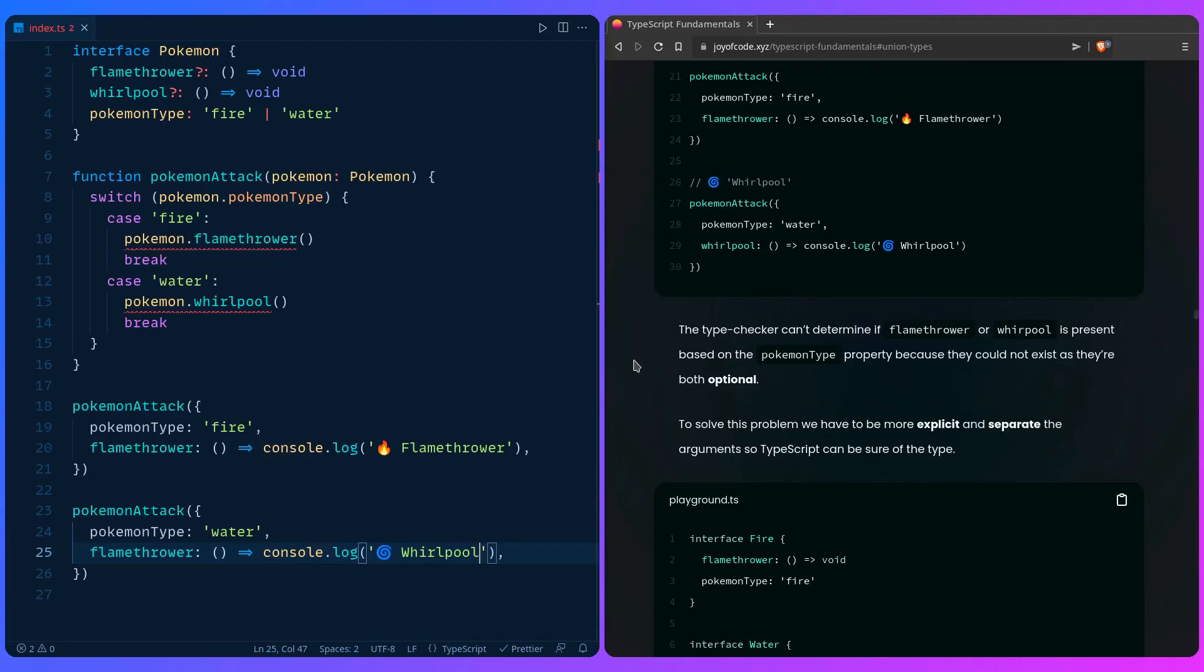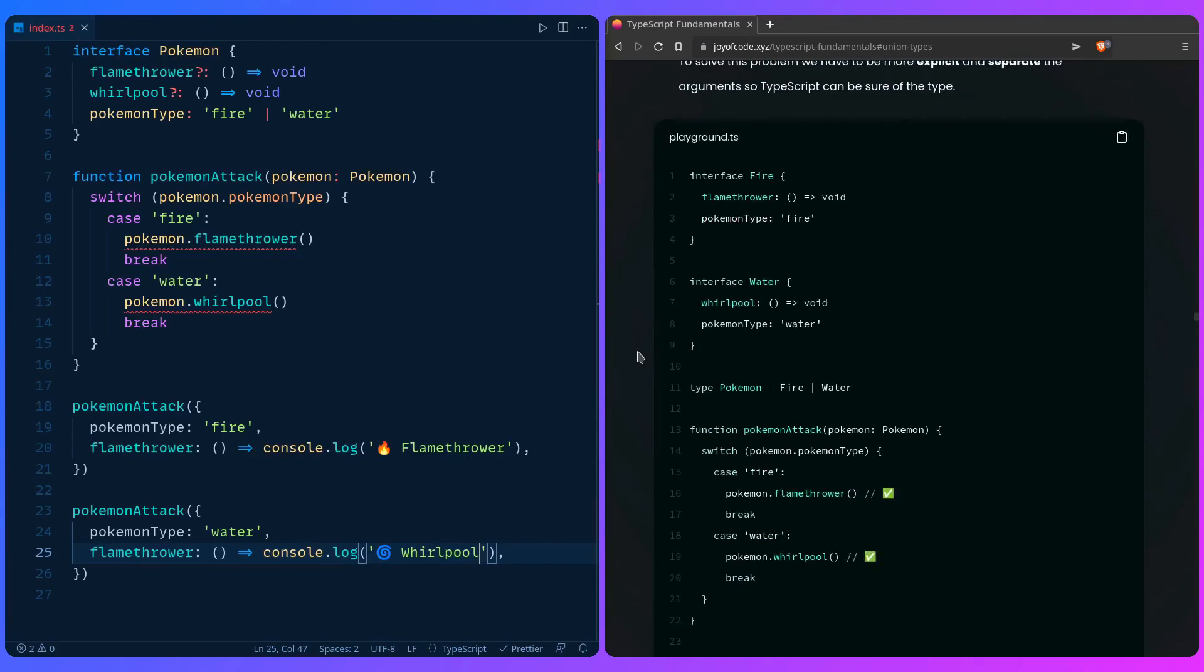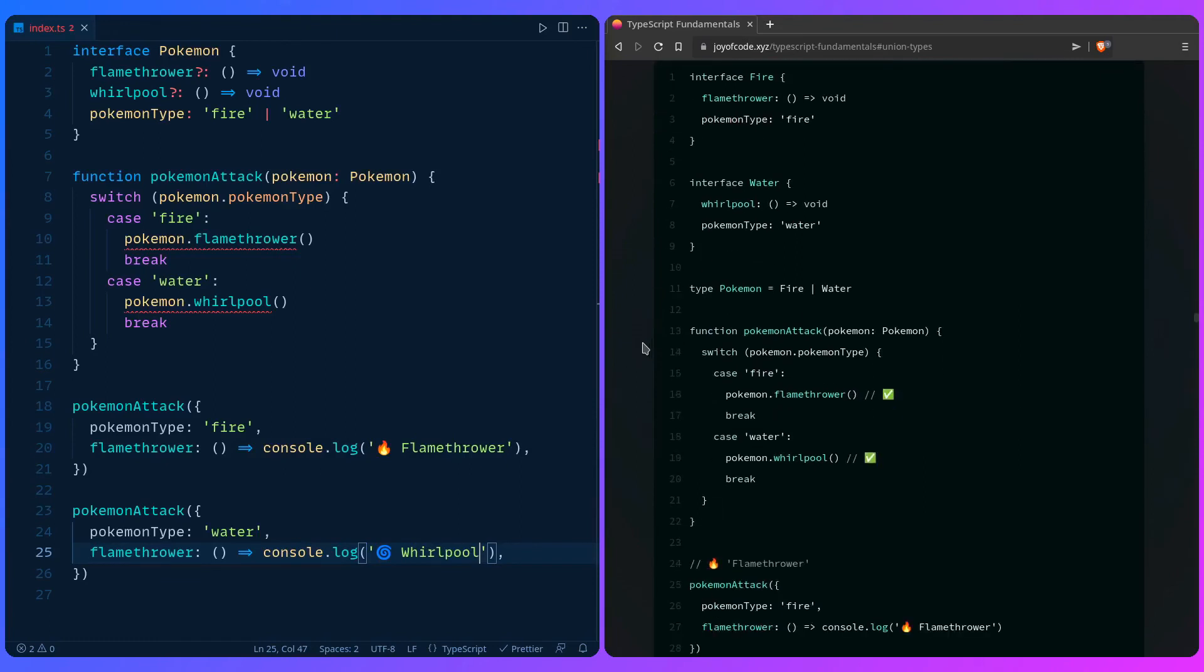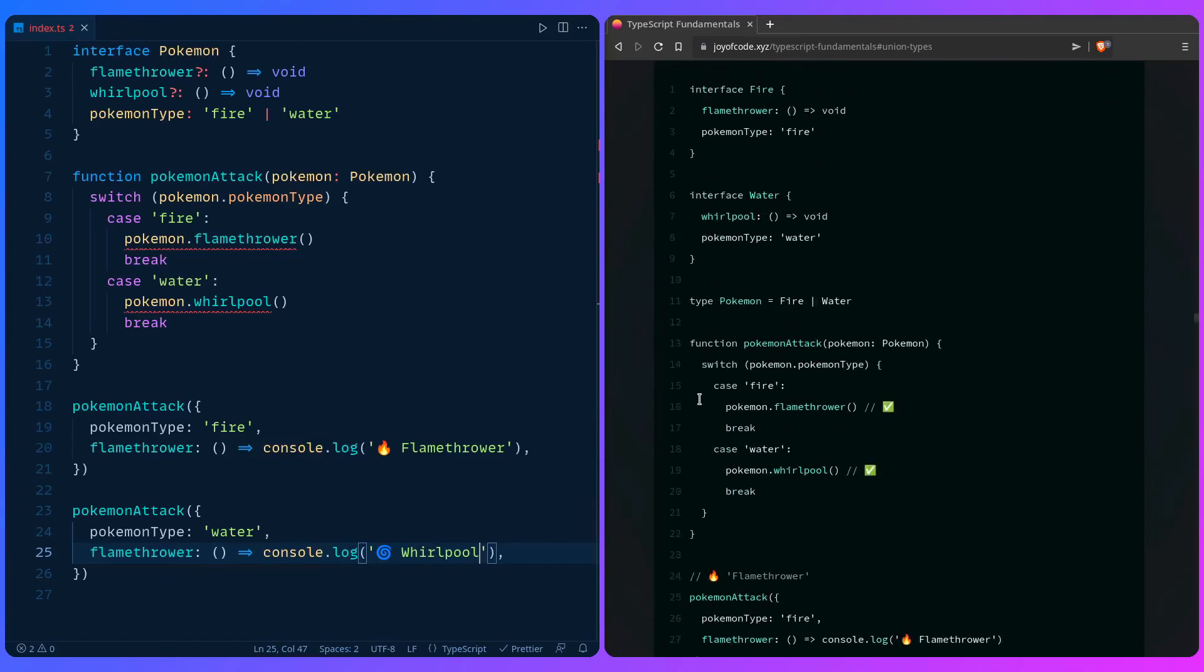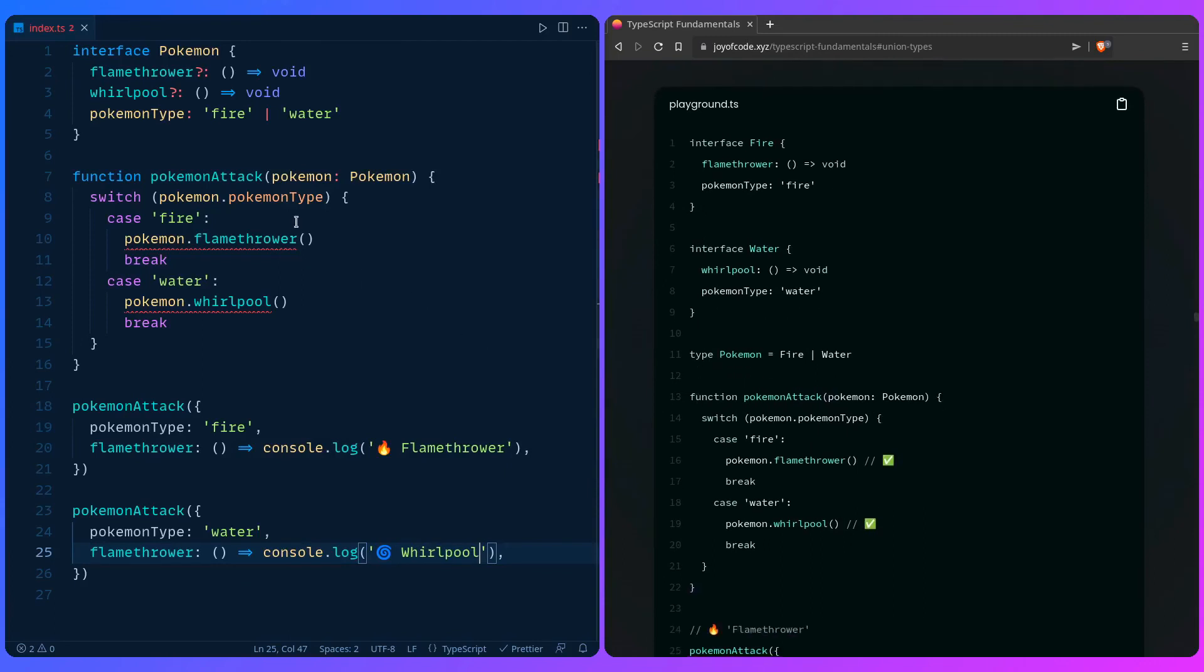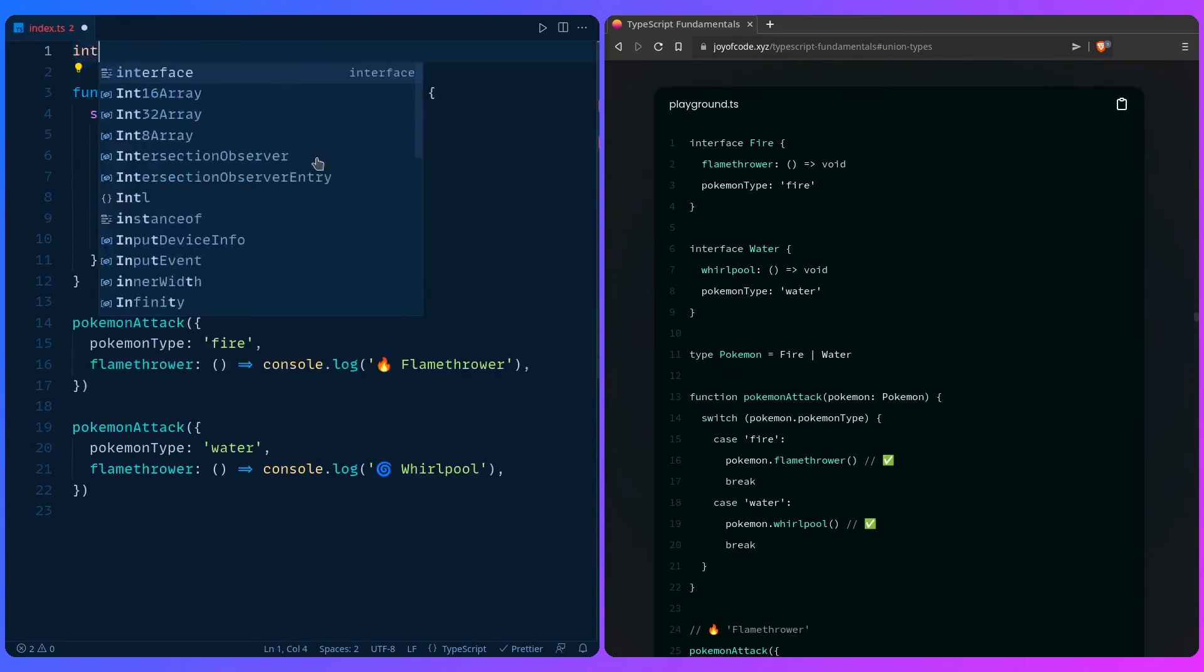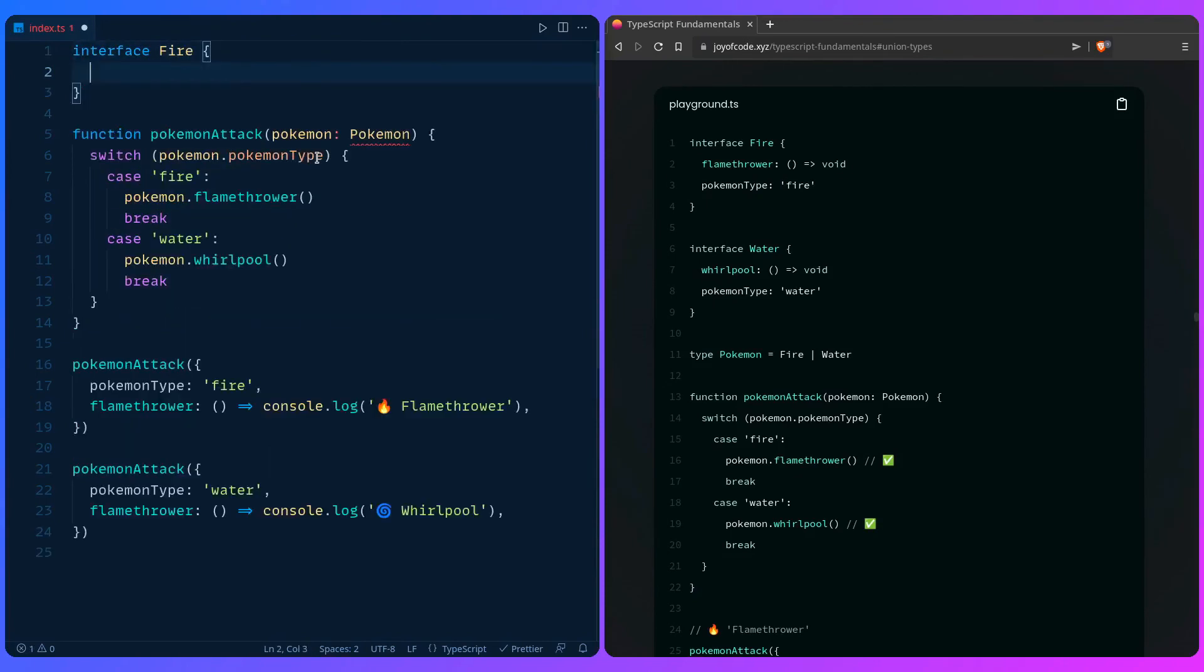To solve this problem, we have to be more explicit and separate the arguments so TypeScript can be sure of the type. Here is how we do it in this example. The rest of our code is the same, but now TypeScript isn't going to complain. We can just remove this and we can say interface Fire. So we just split them up. Flamethrower, say void.